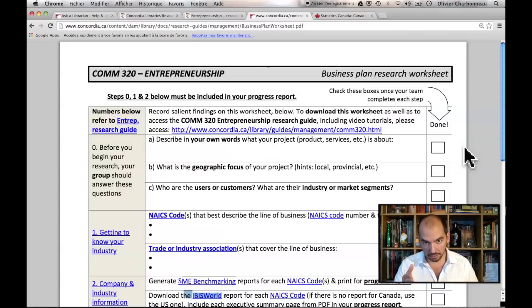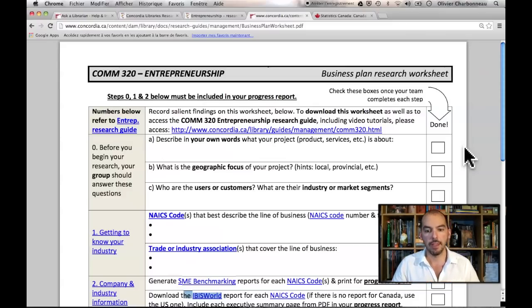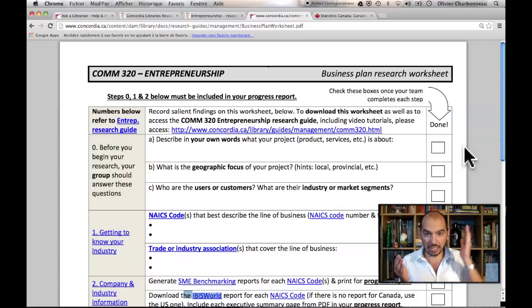So what I've done for you is I've created a recipe, like making a cake. Researching a business plan involves different steps, and I've created a worksheet that you have available through Moodle. If you go to the third week of your COM 320 Moodle class, you'll find the link to the PDF document that I'm showing you right now on the screen. I've boiled it down to eight steps that you have to follow.